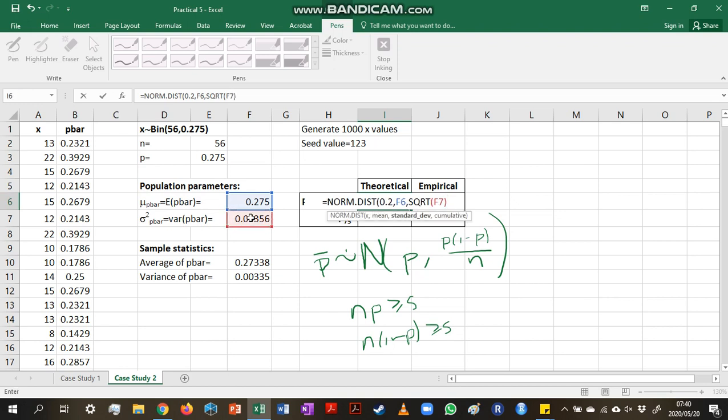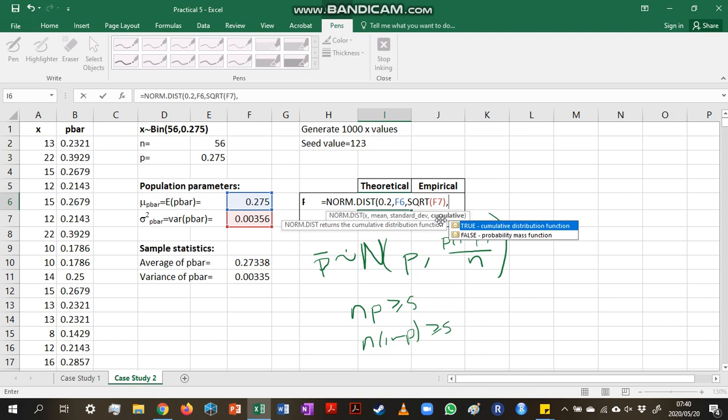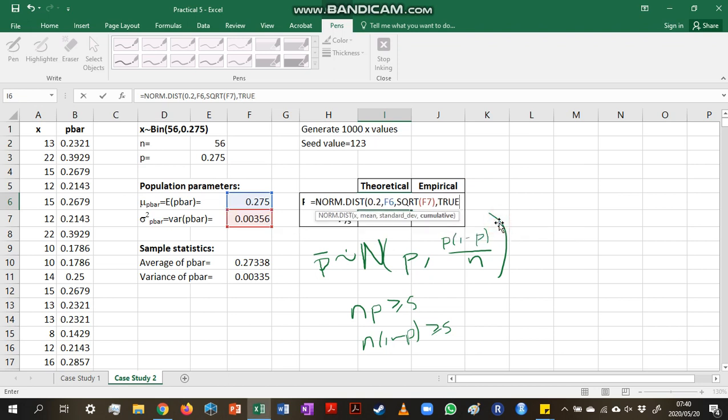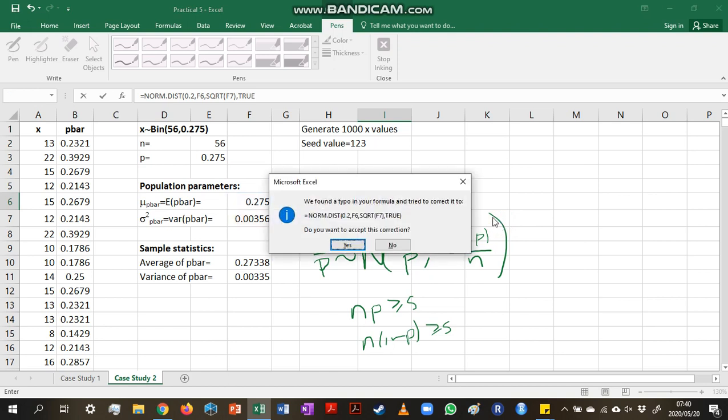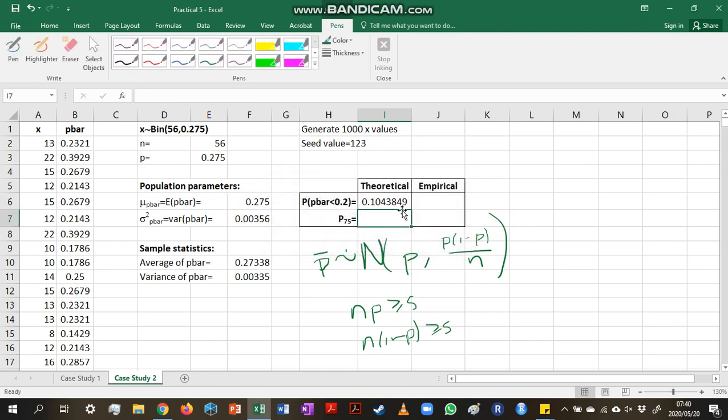And we are using this value over here in cell F7, because we are working with p-bar. And now we just need to choose true, because we want a cumulative probability. And that gives us this answer.